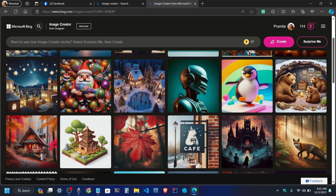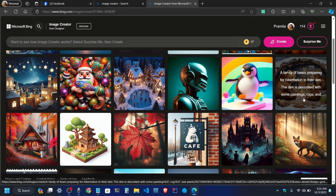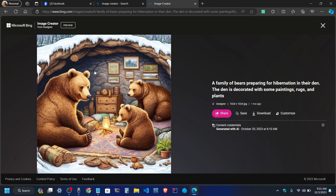We can explore this. There is an image — I suppose we have a good image. What do we think about it? A family of bears are preparing for hibernation in their den. The den is decorated with some paintings, rocks and plants. There is a cave and painting.